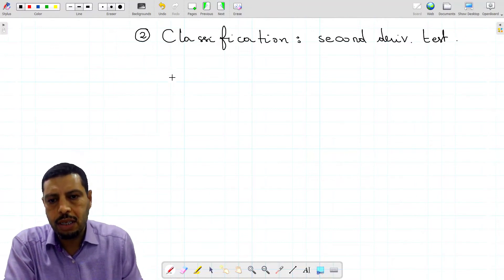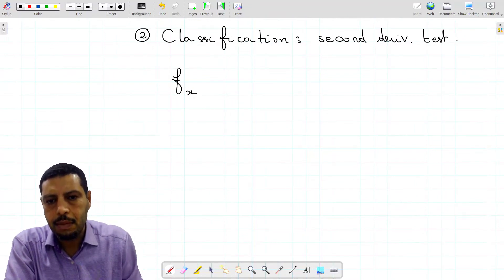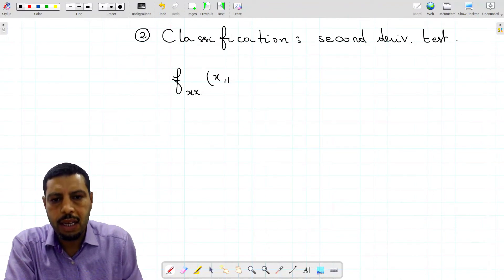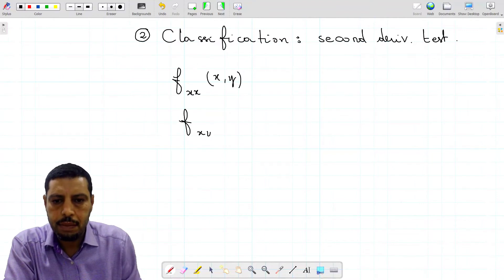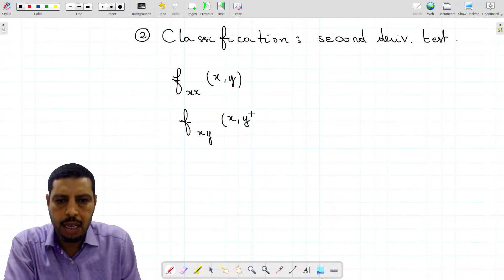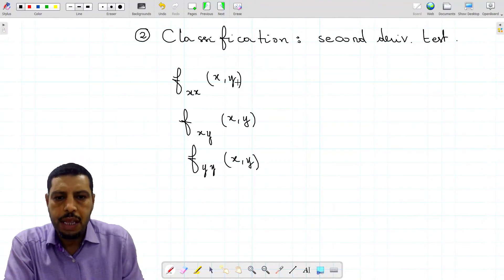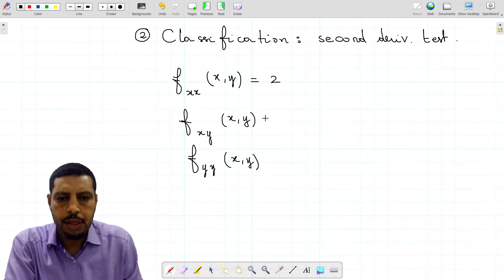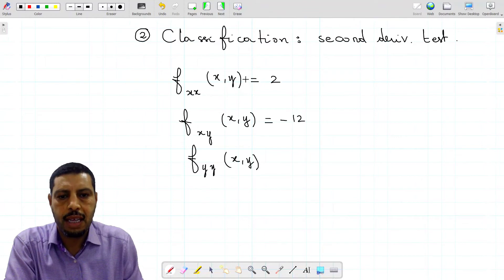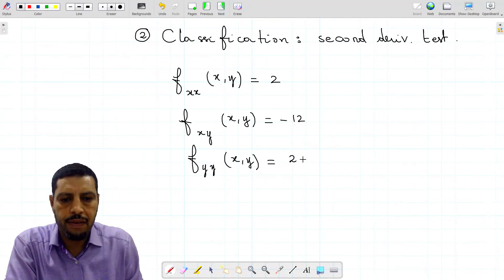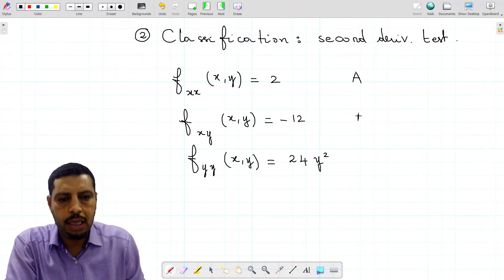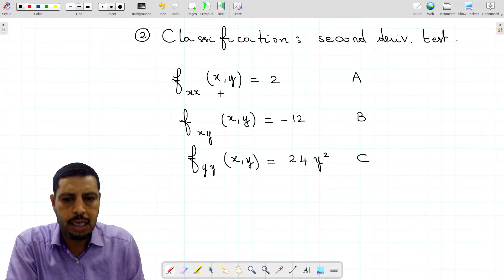We compute fxx of x and y, fxy of x and y, and fyy of x and y. Using the first-order partial derivatives, the first quantity fxx is 2, the second quantity fxy is negative 12, and the third quantity fyy is 24y squared. These are called a, b, and c respectively.